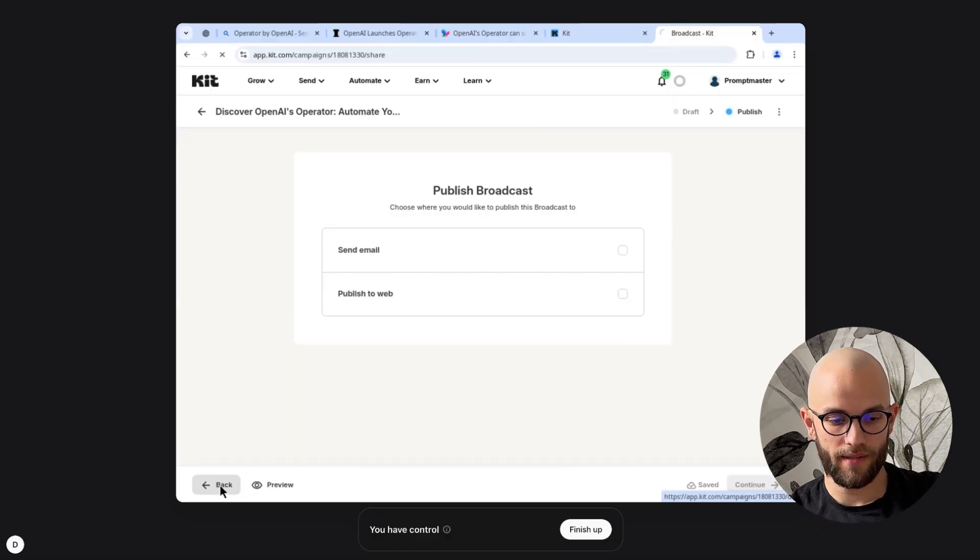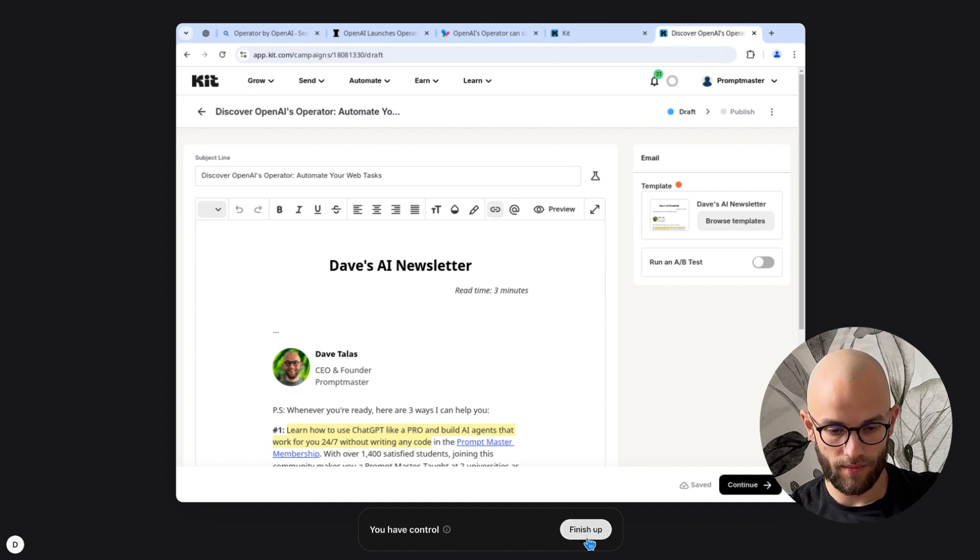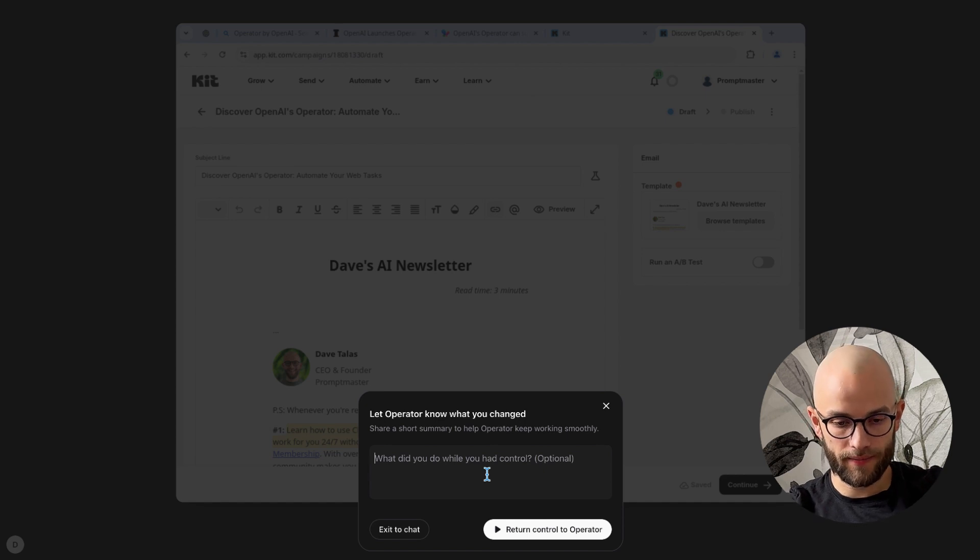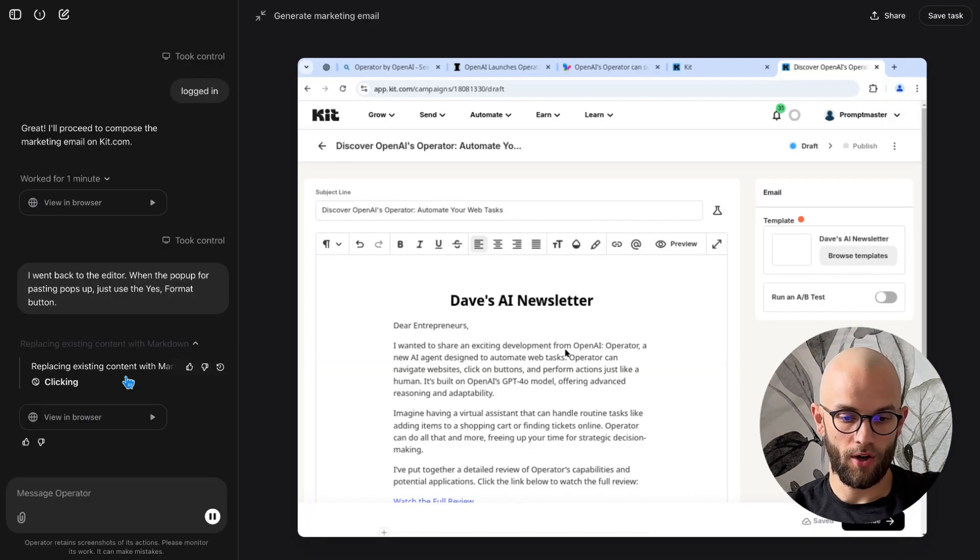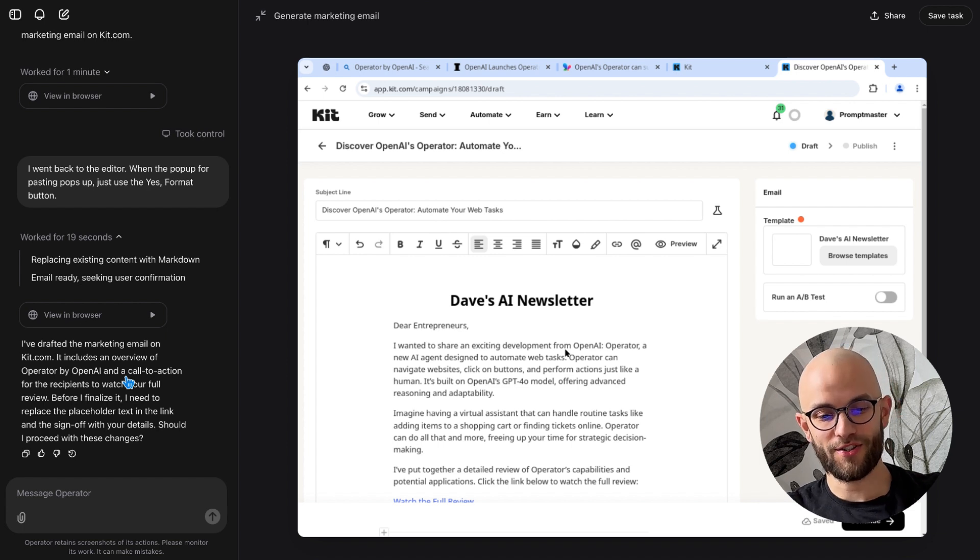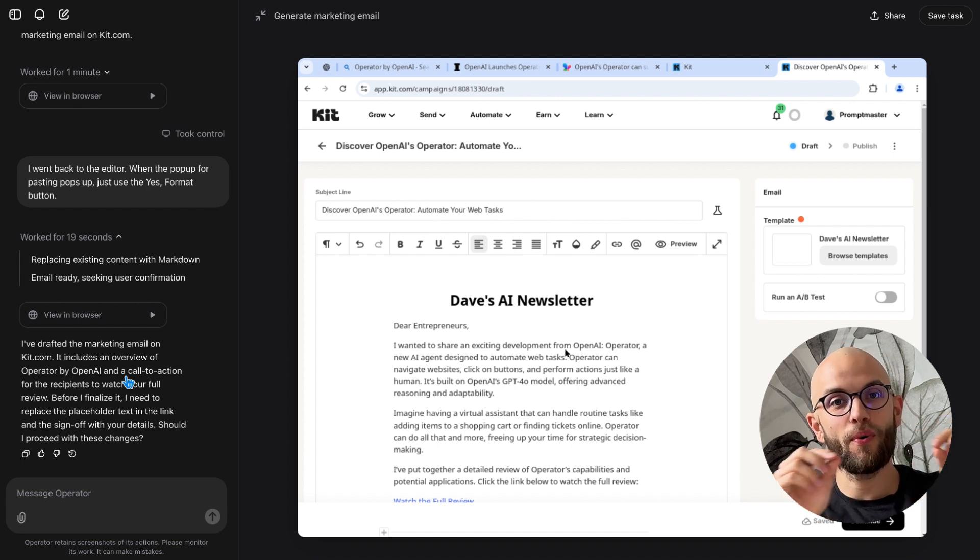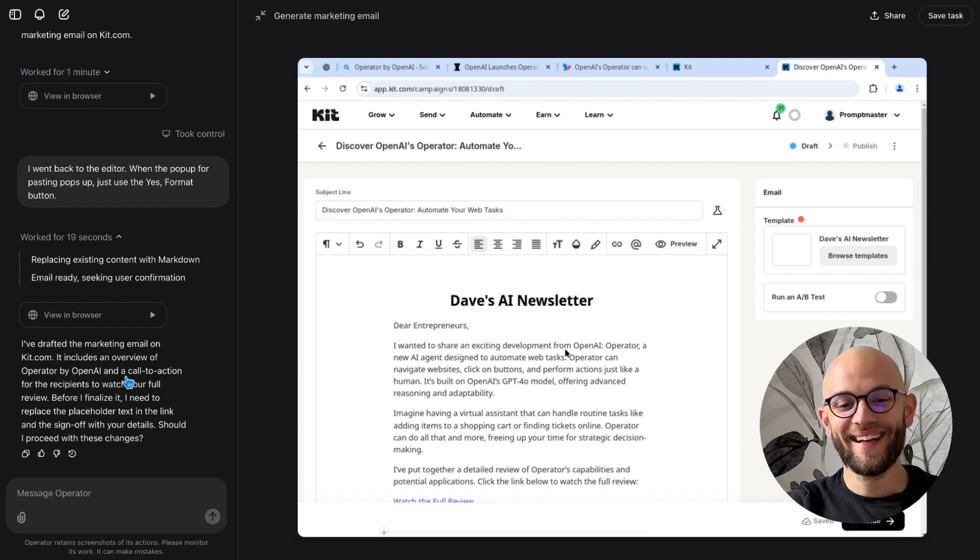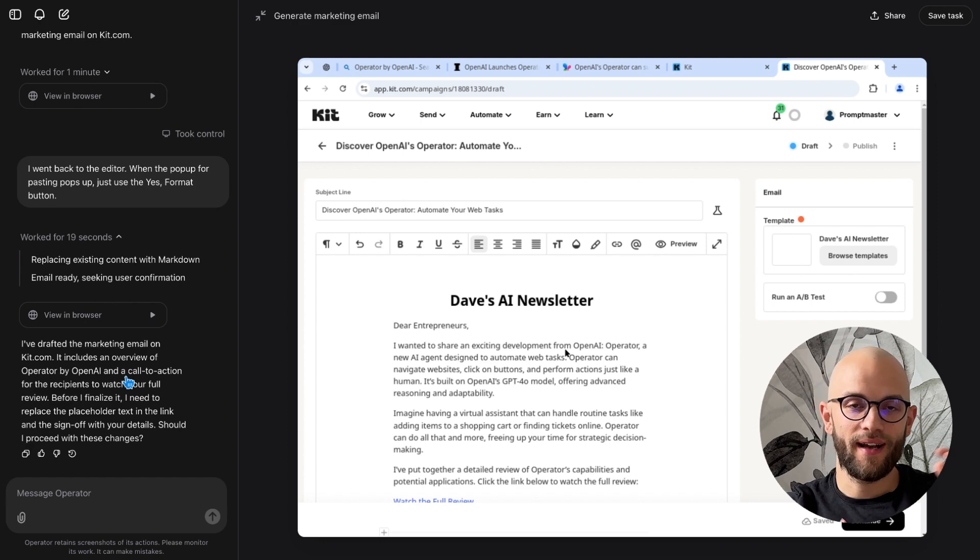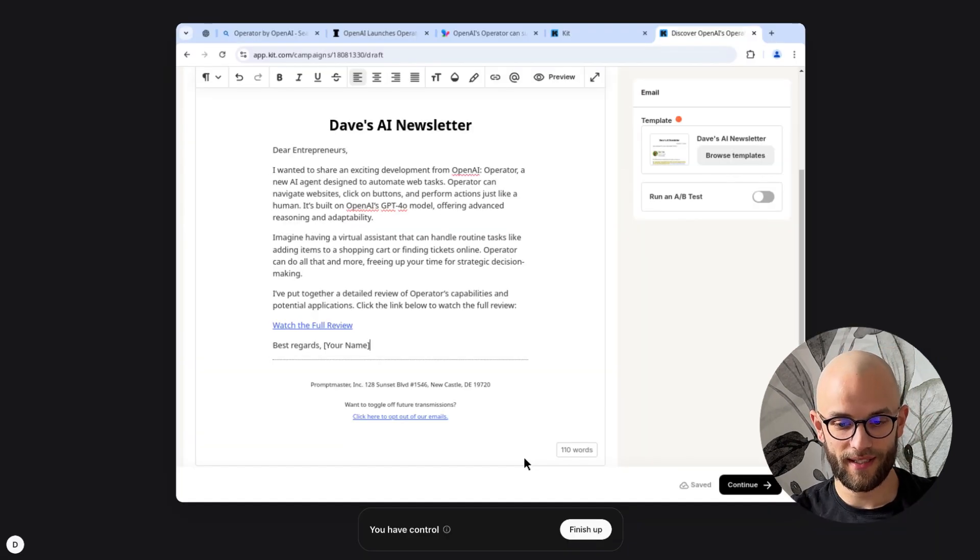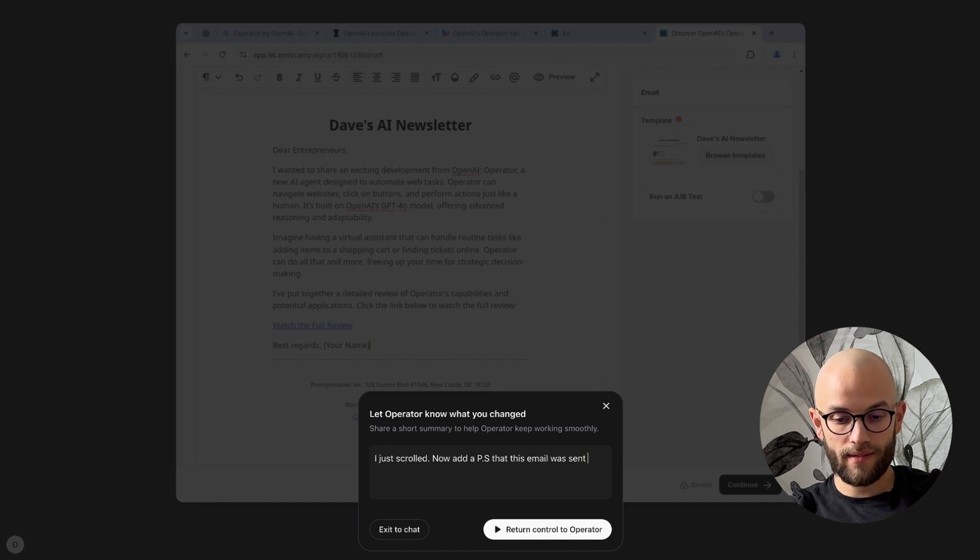So something that happened here is whenever it tried to paste ConvertKit is asking for confirmation on the pasting and it's like whether you want to use the markdown format or not so what I'm gonna do is I'm gonna give it back access and I'm gonna tell it to use the formatting. So I said I went back to the editor when the pop-up for pasting pops up just use the yes format button oh there we go. Okay so one note here very interesting I just have to give it better instructions maybe I have to set up the template that way that it can just put it in there, there's a certain part where I say enter your text here the operator and then it can select only that part it can keep the heading which is like the personalization like hey Dave and then the bottom where it's like my photo and that kind of stuff.